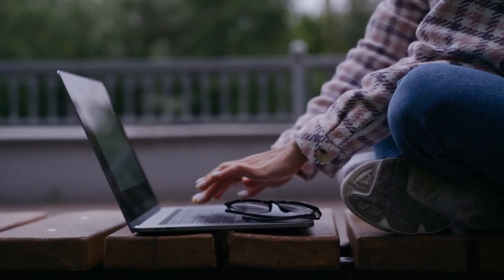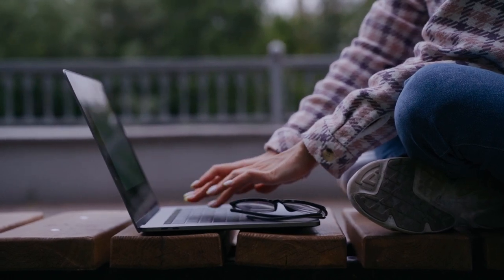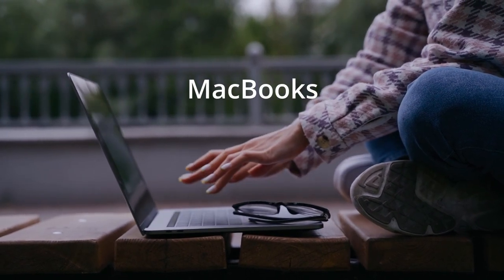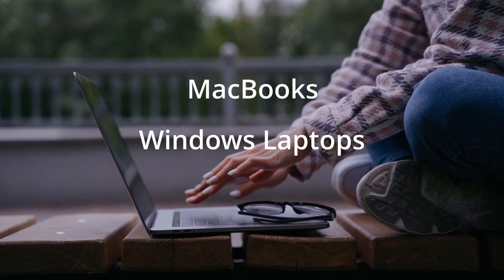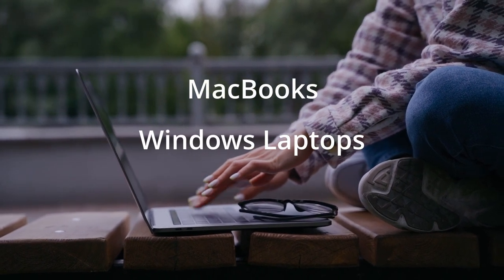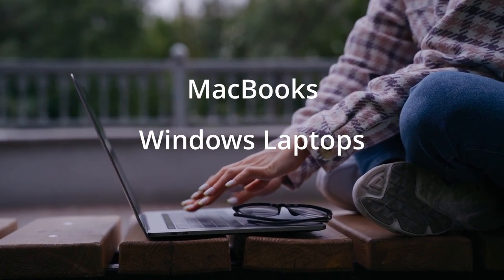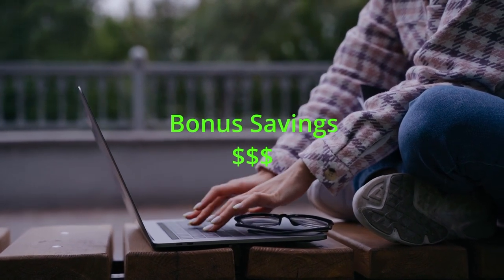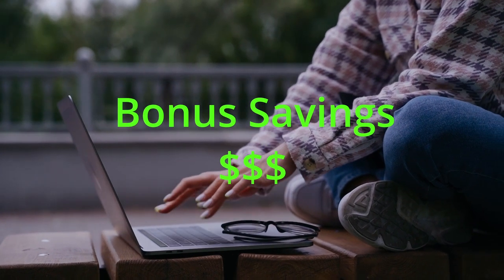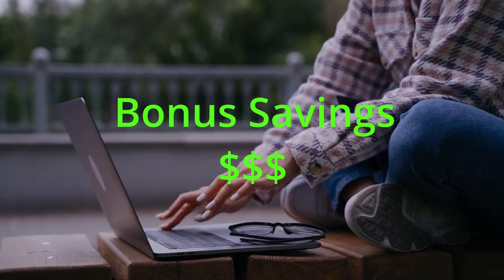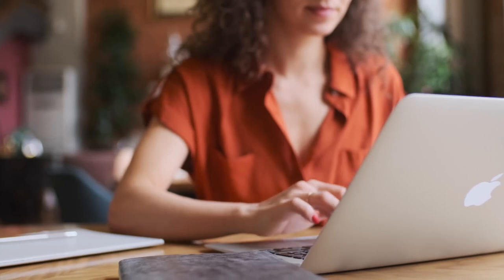Now that we have that out of the way, we can move on to the recommendations. First I'll be going over buying a MacBook for video editing, followed by the top Windows laptop recommendations for those who prefer going that route. Make sure to stay till the end of the video as I'll be showing you guys ways to get additional discounts and cashbacks for your purchase.